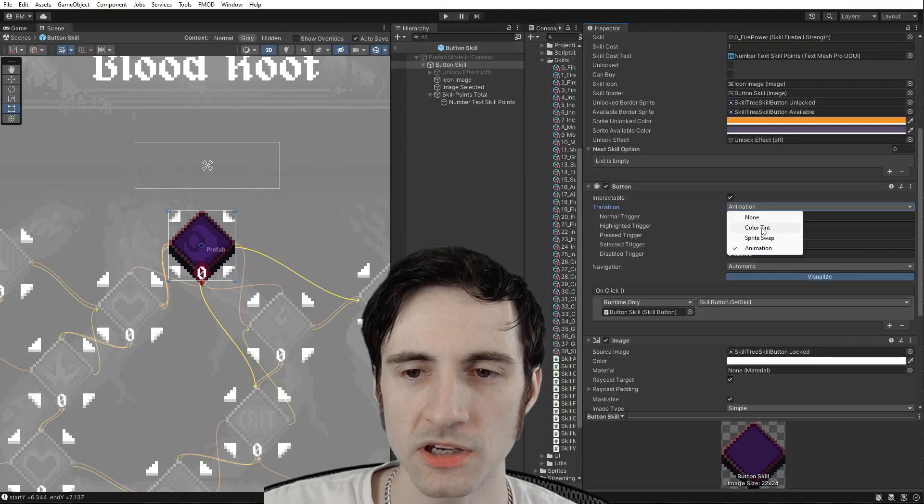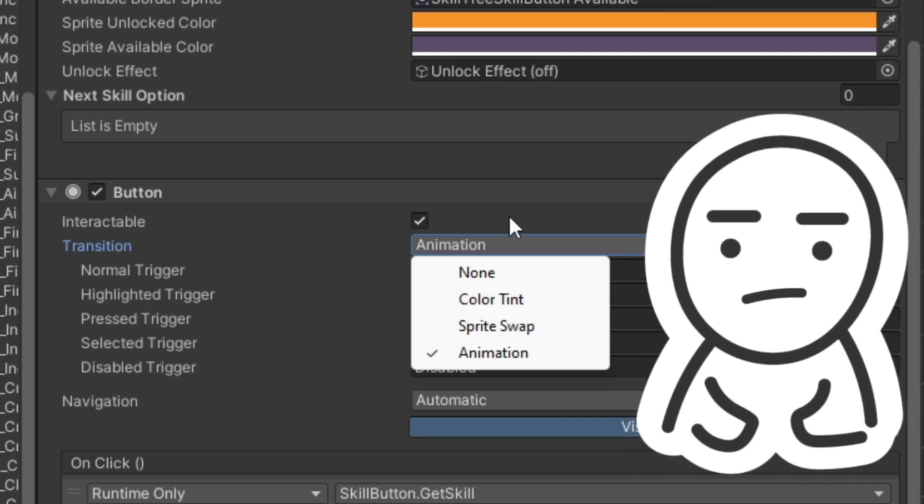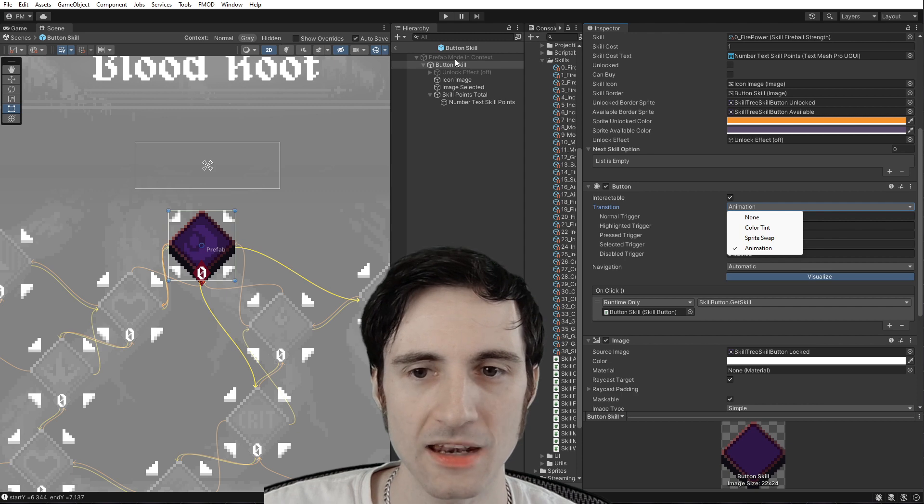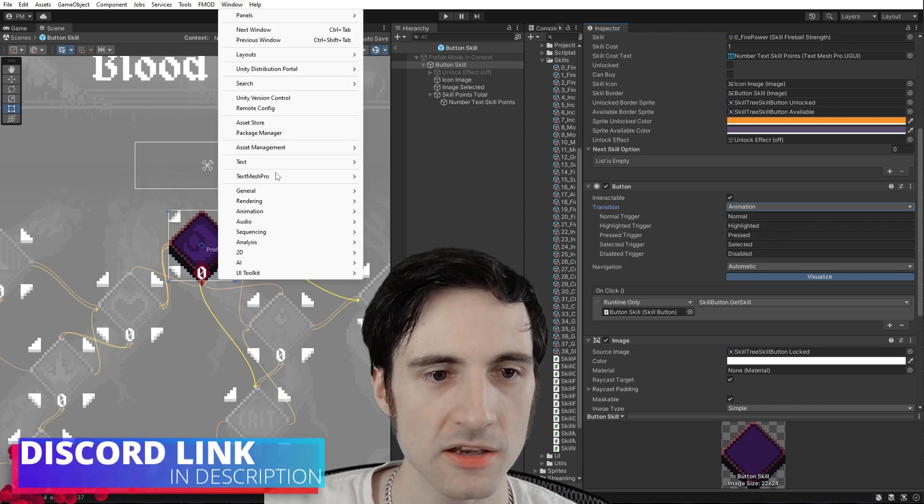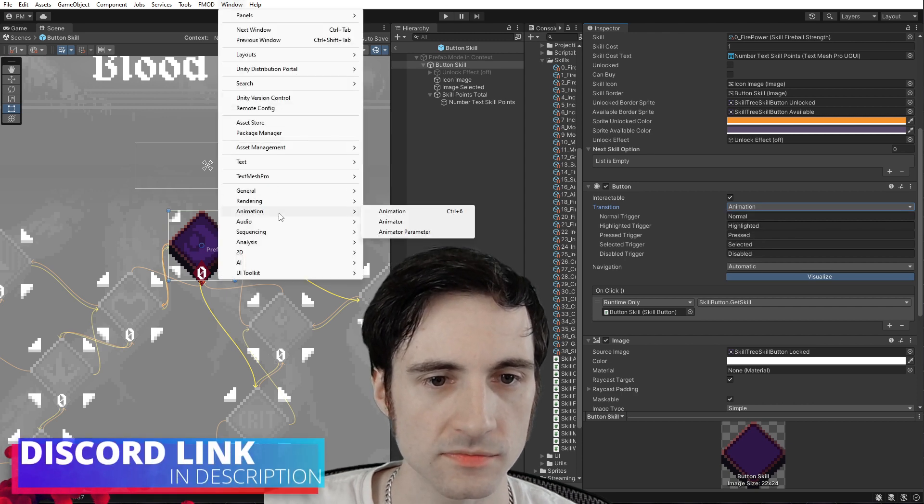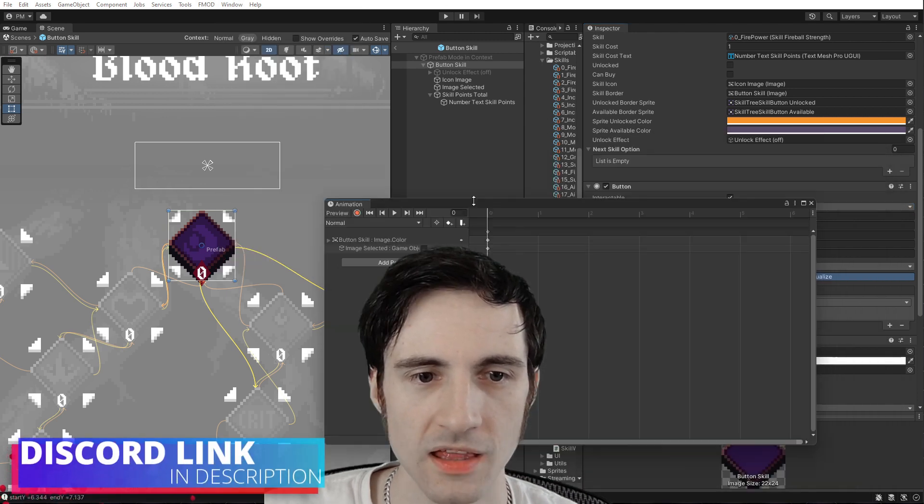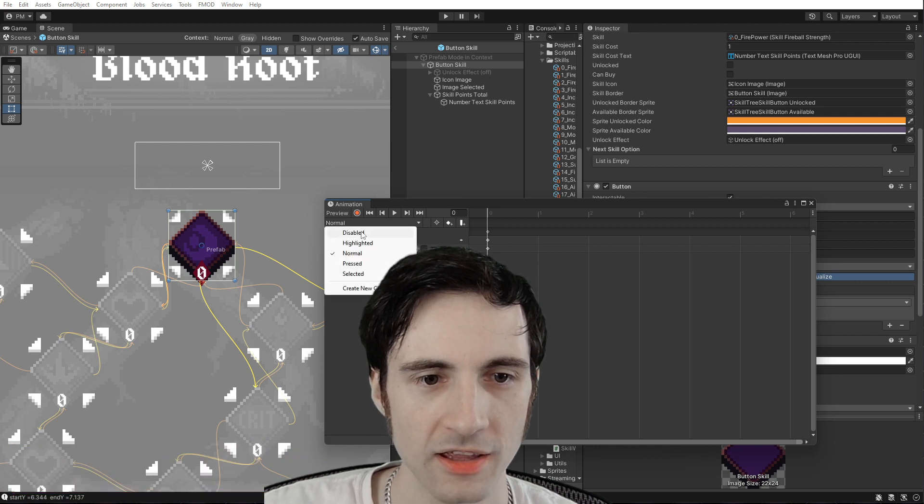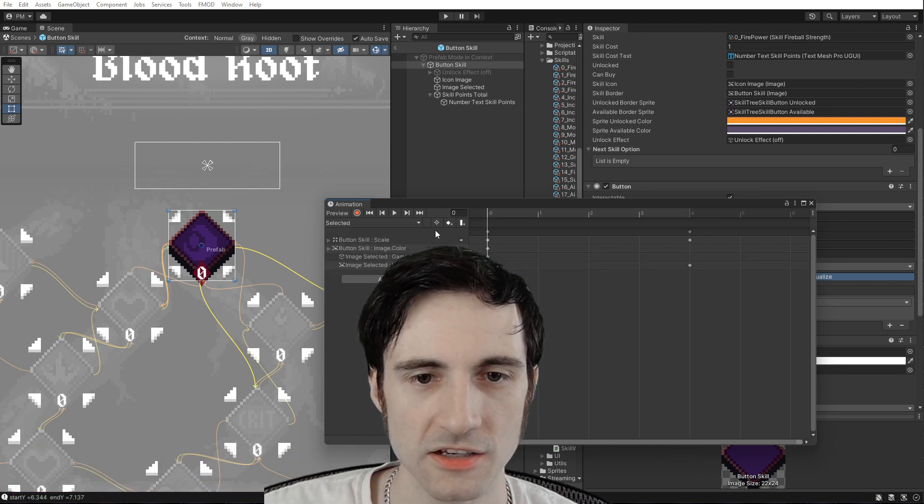When you create a button in Unity by default, it's set to color tint, but color tint is kind of boring. So I like to set it to animation. And then in the animation, we can go here to animation, this button will have a disabled highlighted press selected, etc.